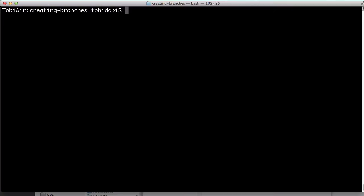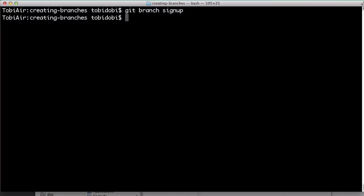Let's say we're working on the signup feature. Git branch and the name of the new branch will create a new context for us. Voila, that's it. Notice how quickly this happened.